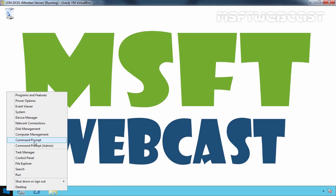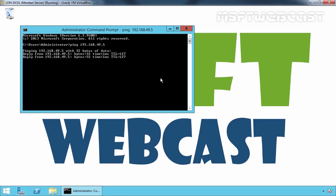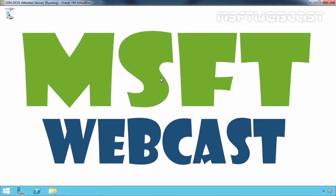Now let's check connectivity between these two Windows Server 2012 R2 machines. We are receiving a reply from our other Windows Server 2012 R2 computer at 192.168.49.5. Let's check DNS as well — our DNS server is also responding. Let's exit the command prompt.